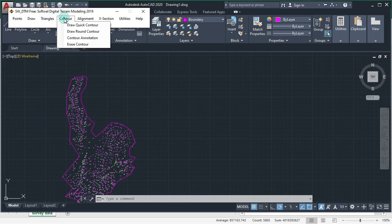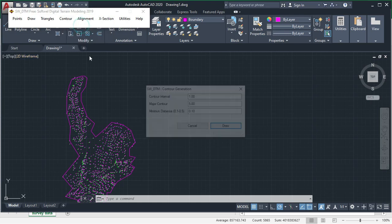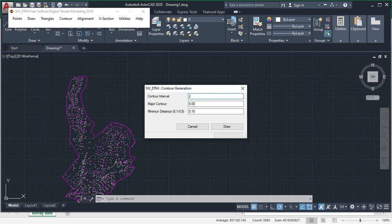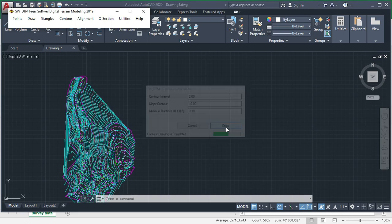After that you have to go to contour, draw quick contour and draw round contour. You will see both types of contour. Let us click on draw quick contour. Contour interval, let us take 2 meters. Index contour will be 5 times the contour interval. Then click on draw.